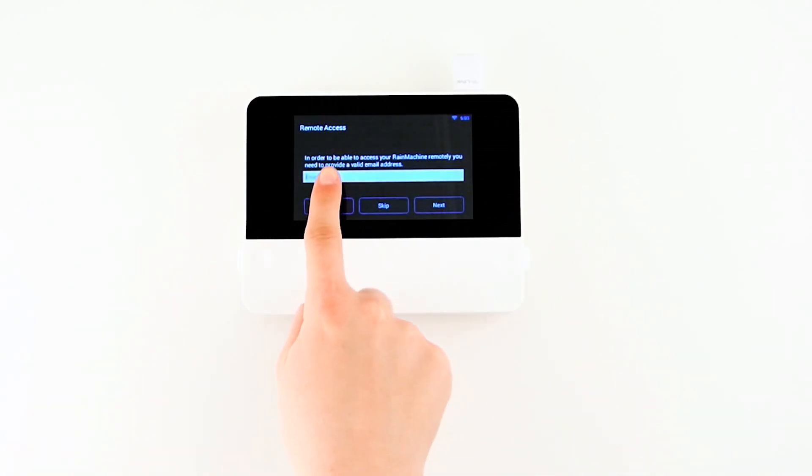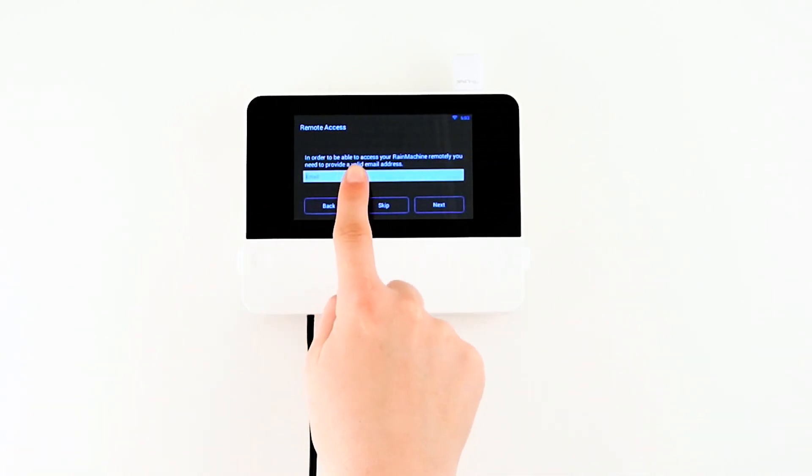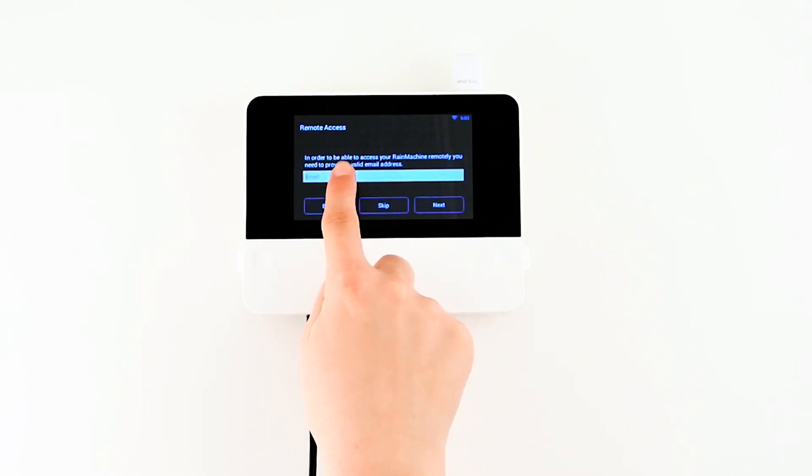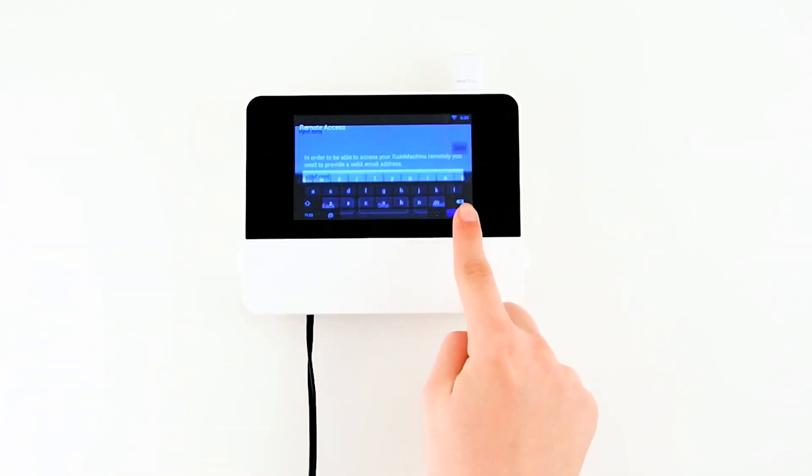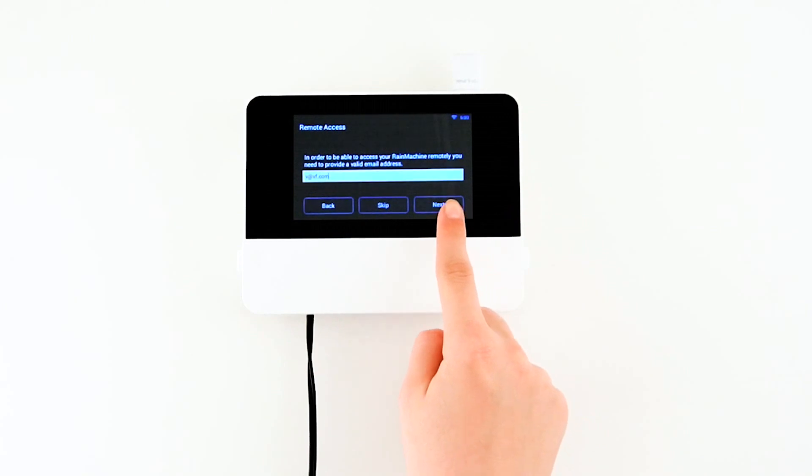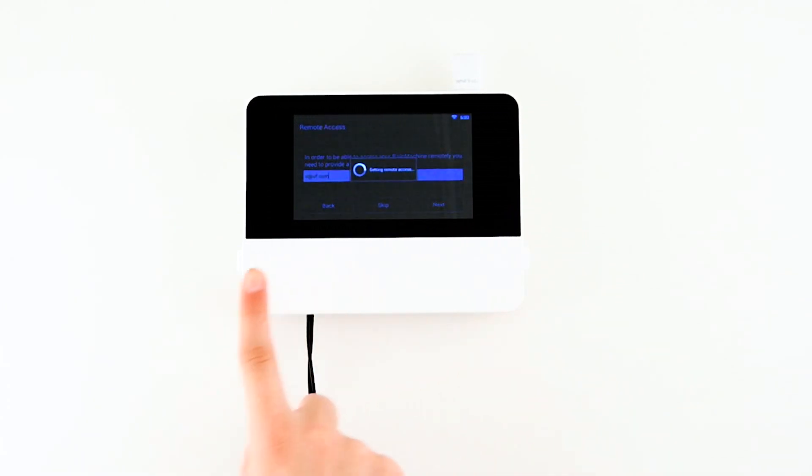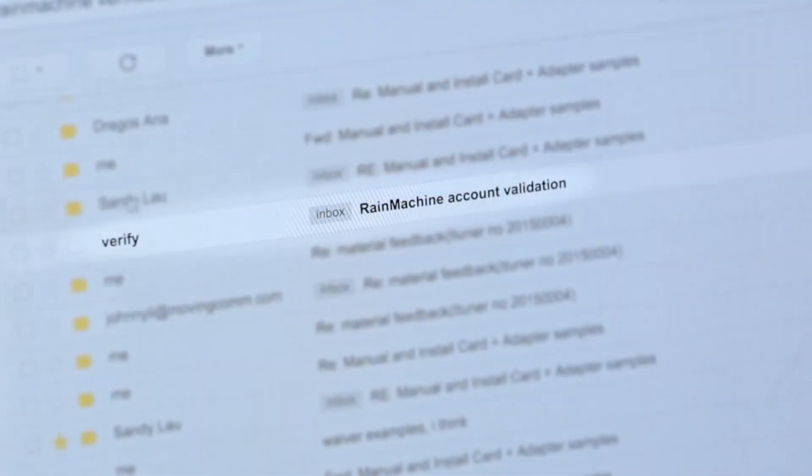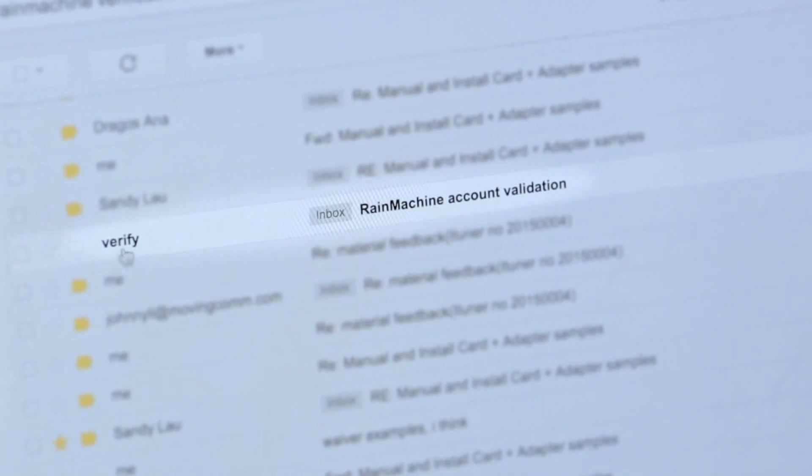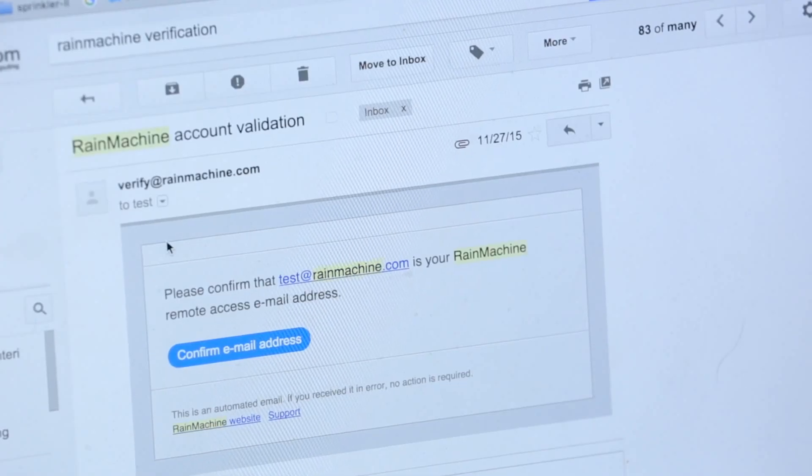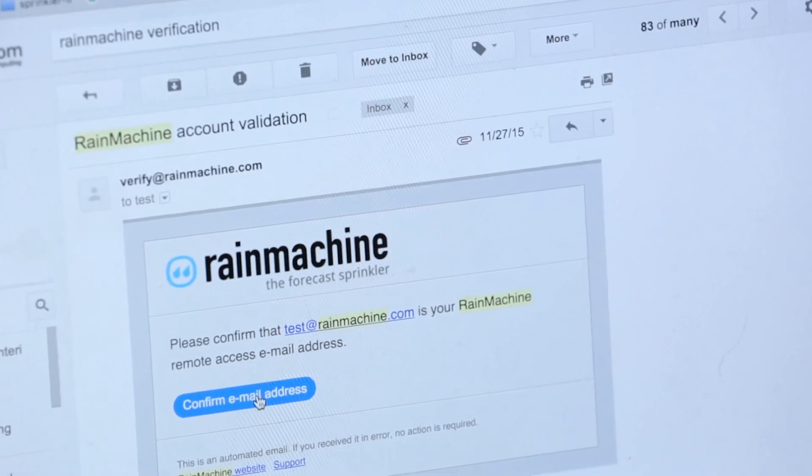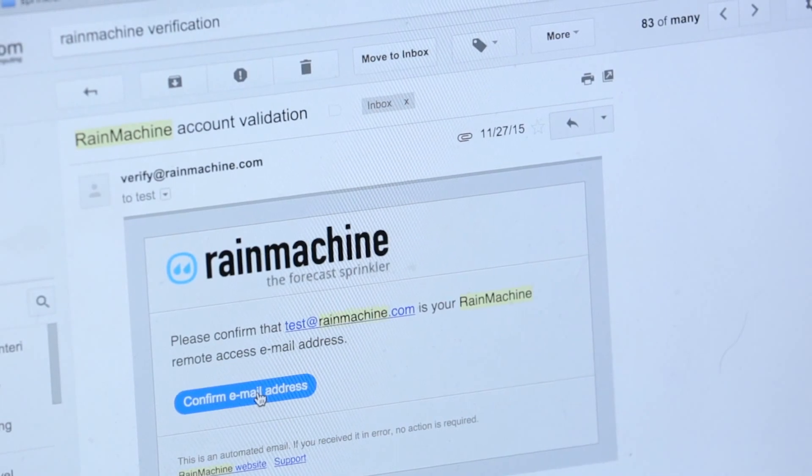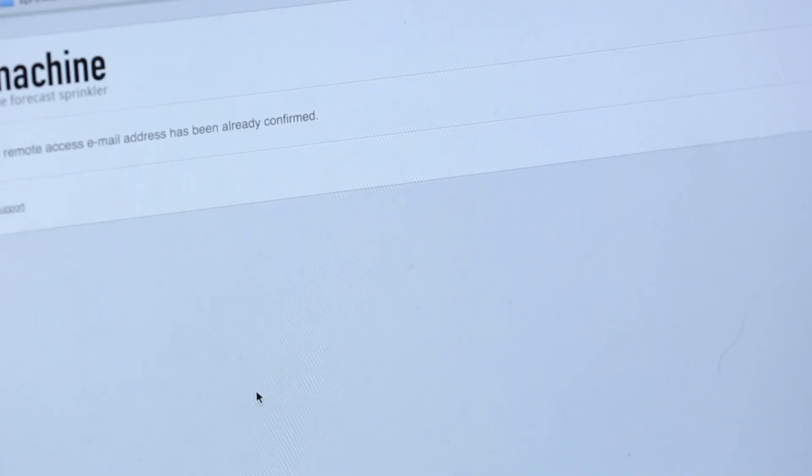In order to remotely access your Rain Machine, you will need to create an account. Please enter your email address. A verification email will be sent to you. It is important you find this email and acknowledge validation. Without this step, you will not be able to remotely access your machine.